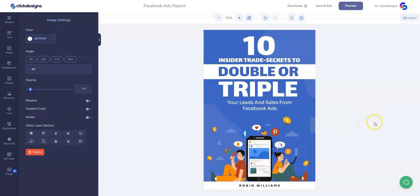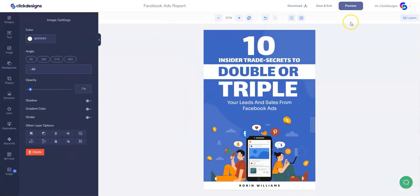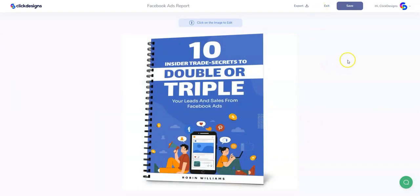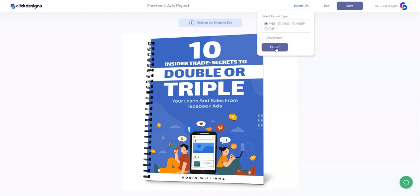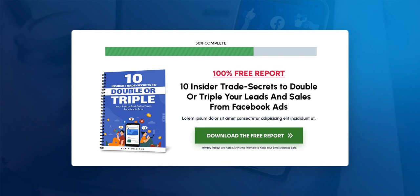Once we're happy with the opacity and everything, let's click on Preview to see how it looks. And it looks good — it looks actually fantastic. So I'm going to click on Save and Exit, then click on Export and download this report cover to my local drive. Now I could add this report cover on my website, my blog, or my sales funnel to get more leads and obviously more sales.